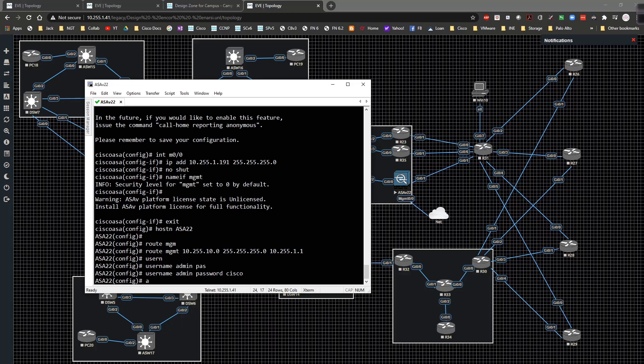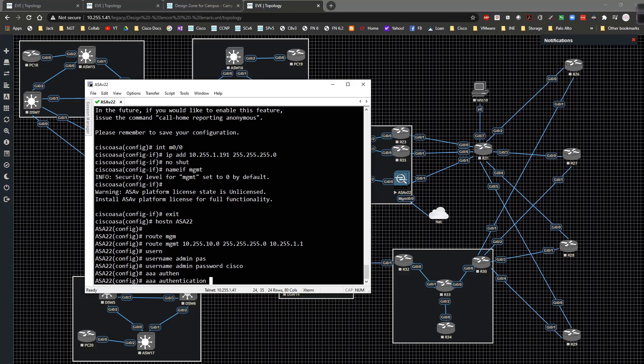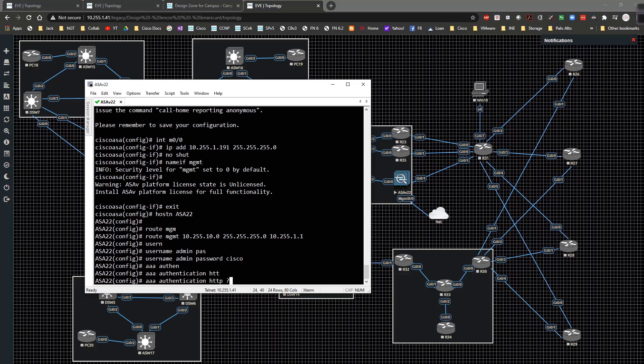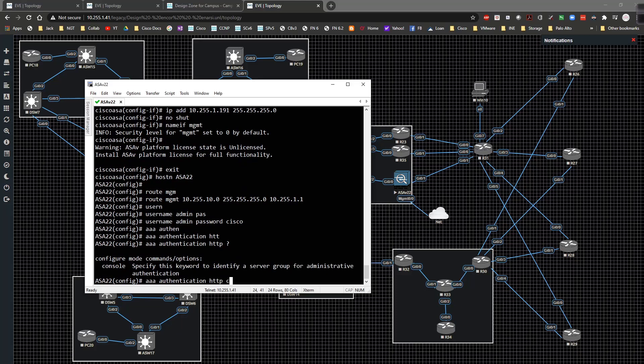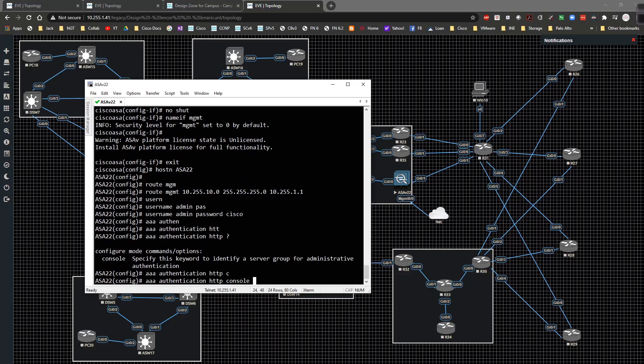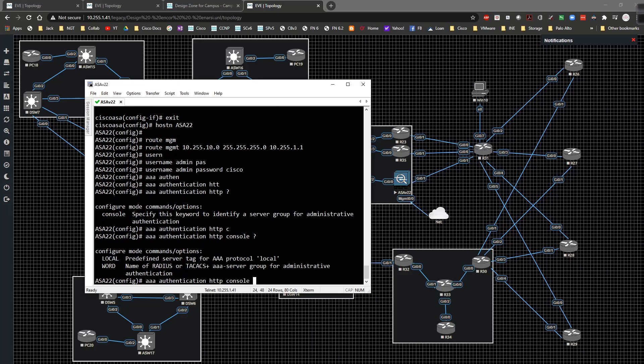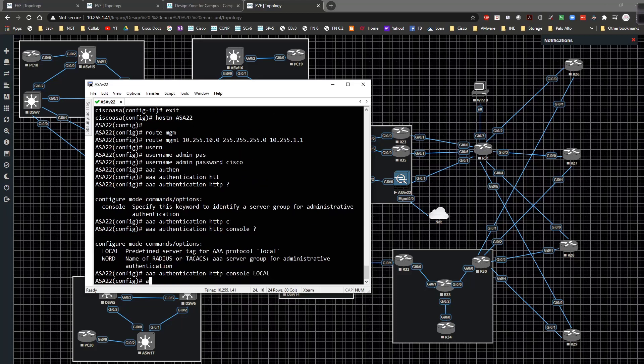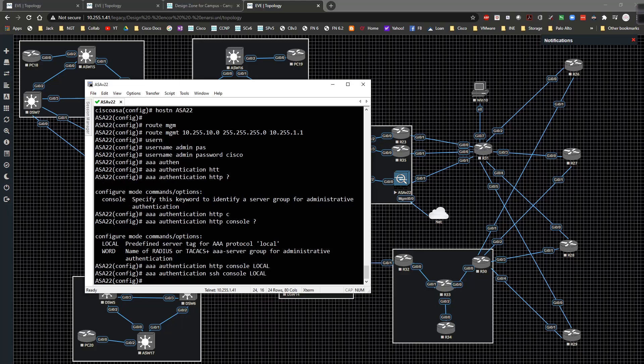I'm going to type in the AAA authentication for HTTP access and for console. We'll use the local username and password database, same with SSH. Now I don't have SSH set up at the moment, that's okay.